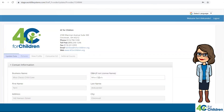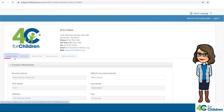Once you're logged in, you will see the 4C4Children logo and your program name, address, and your contact information. Next you will see tabs that include Update Data, Pictures, View Profile, Consumer Ad, and Referral Counts.